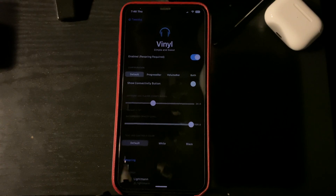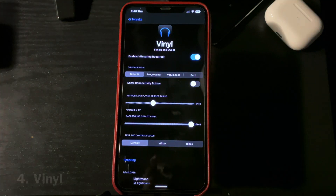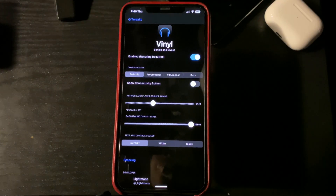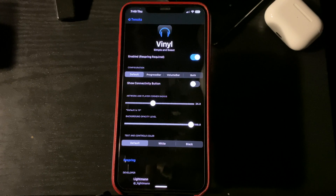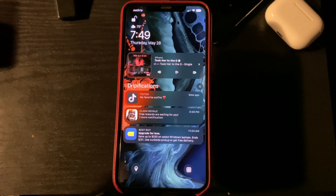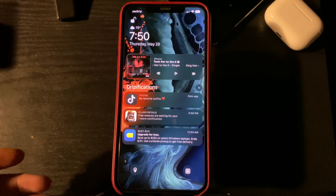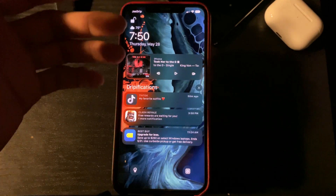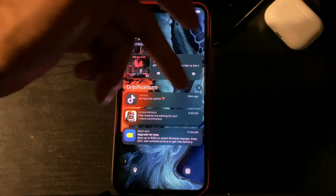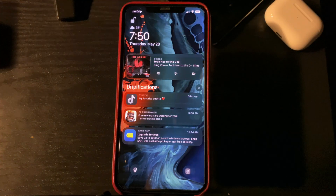Number four on the list is going to be Vinyl. What this tweak does is it gives you this massive album artwork, which you can shape to whatever size you want, and the background will also be shaping with it.